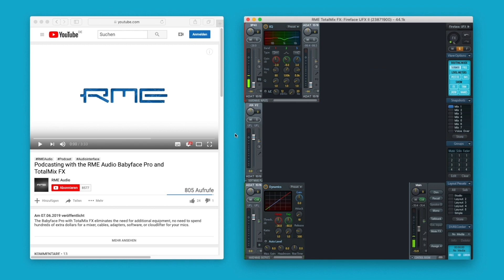Thankfully, if you are an RME user, you can do all of this directly within your interface.